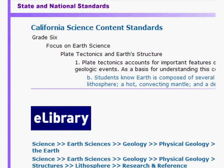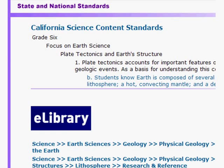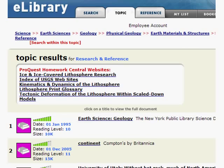Whether you're studying oceanography in fourth grade or global earthquake activity in middle school, students need the most accurate, reliable, and safe information available to them.